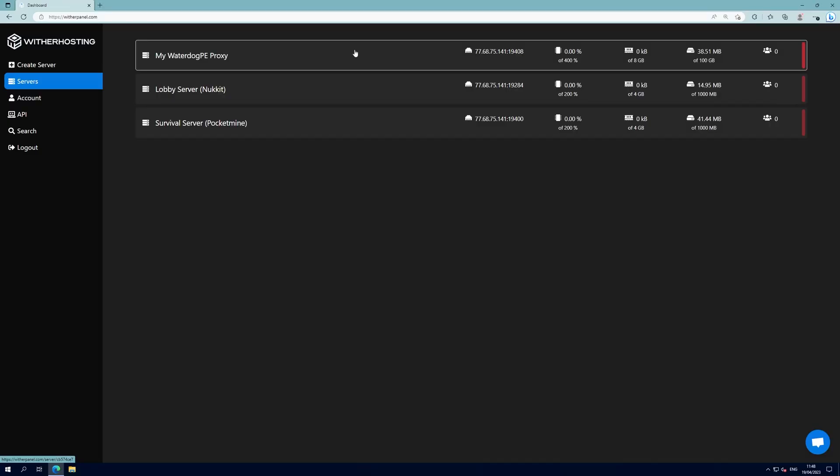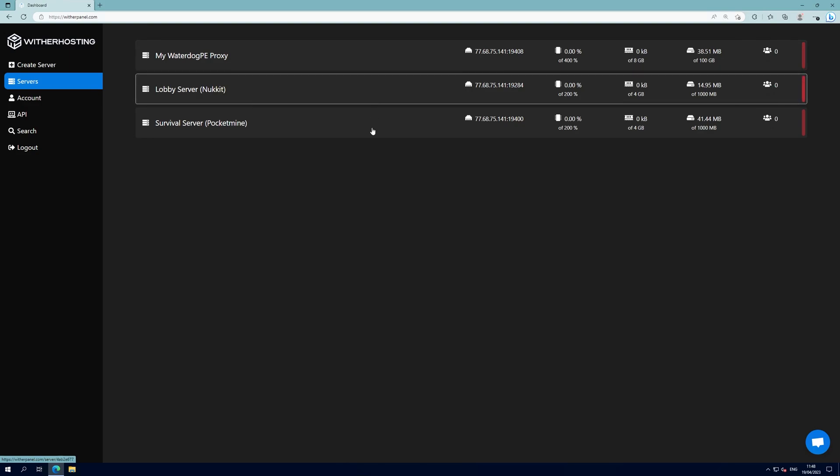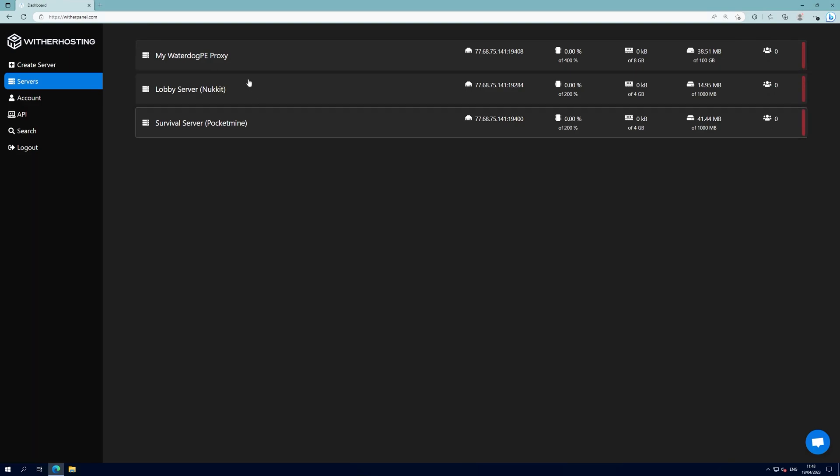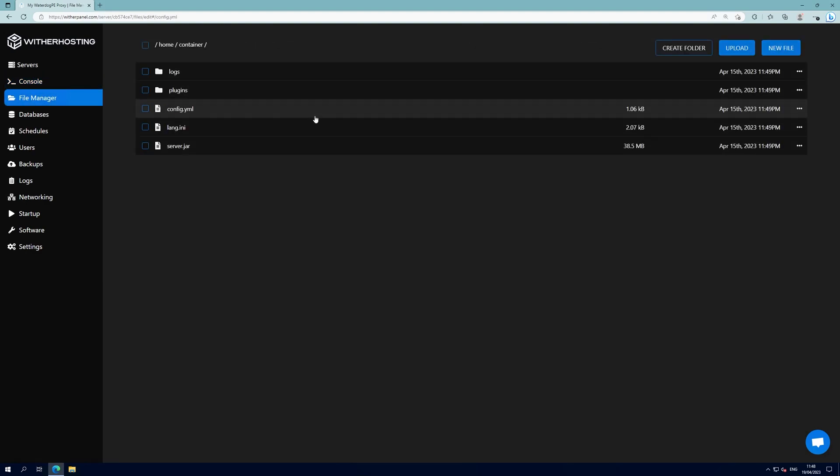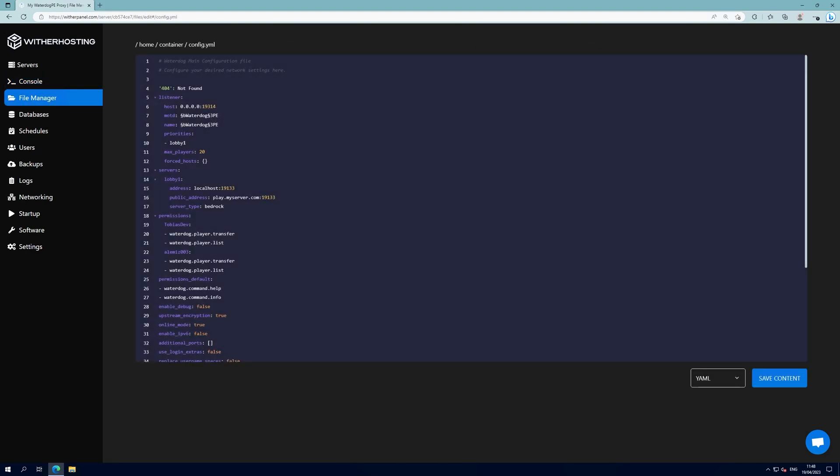First of all make sure you've got a server running the Waterdog proxy egg and you've got two other servers or more that you want to link to it. Then click on the Waterdog proxy server, go to the File Manager and open config.yml.